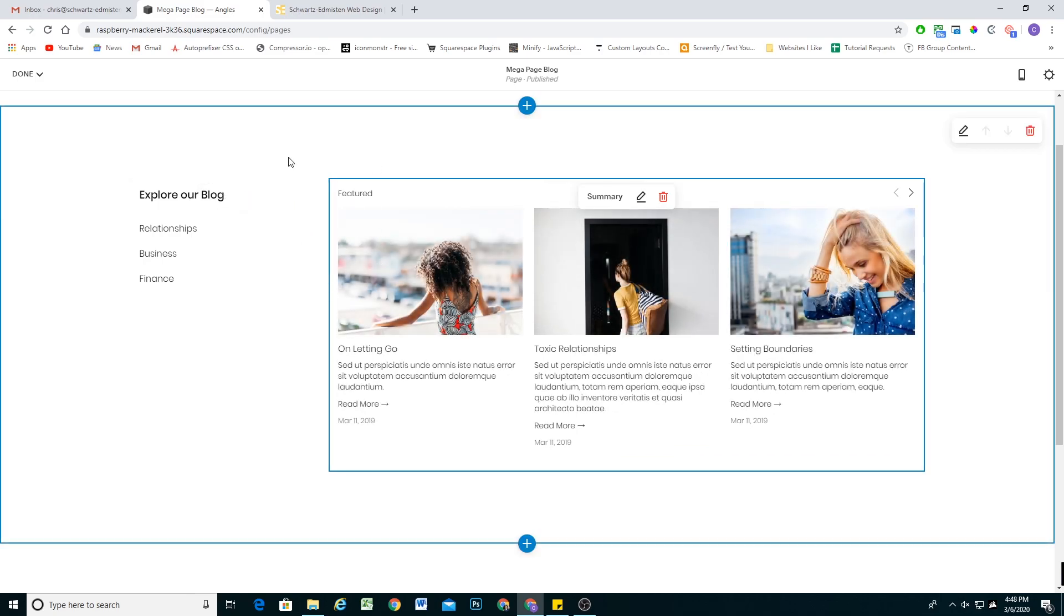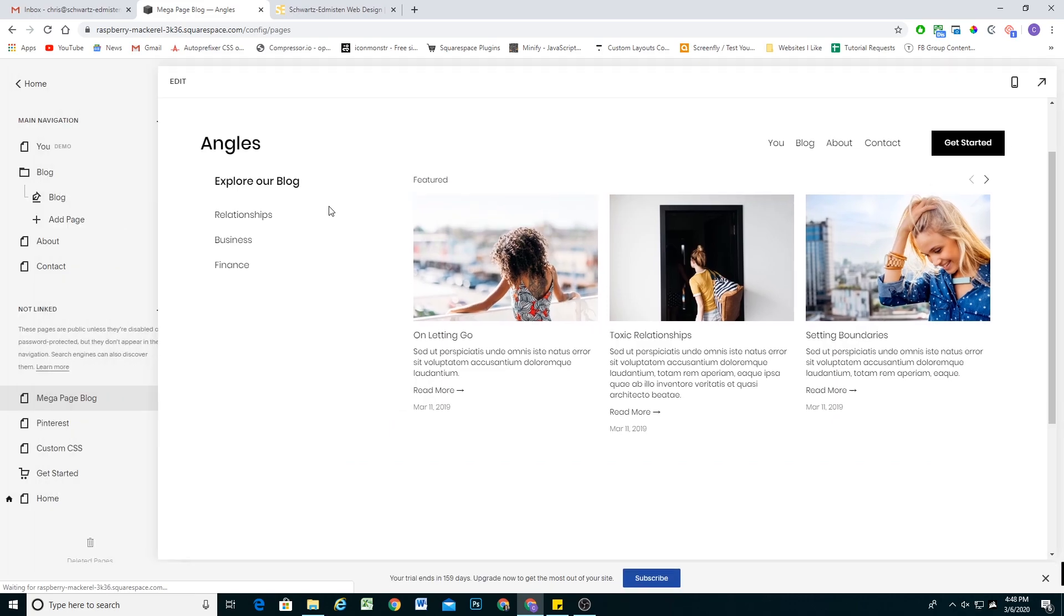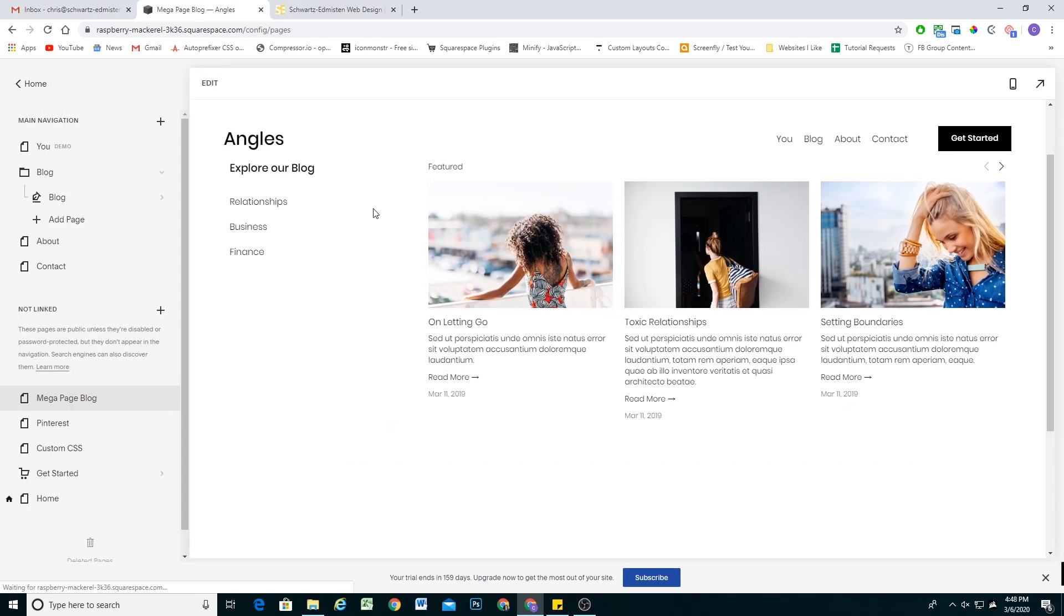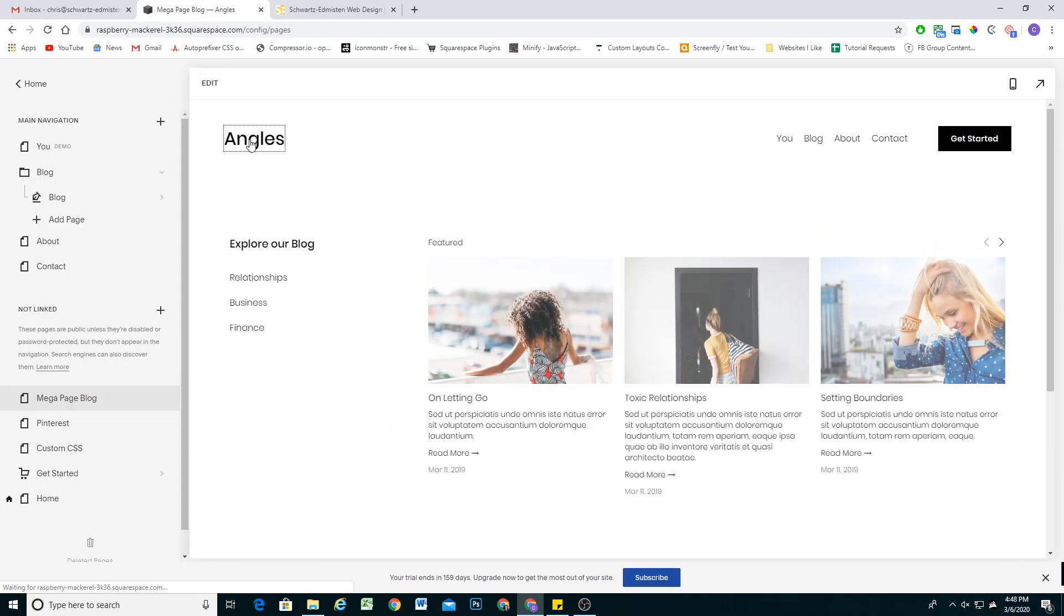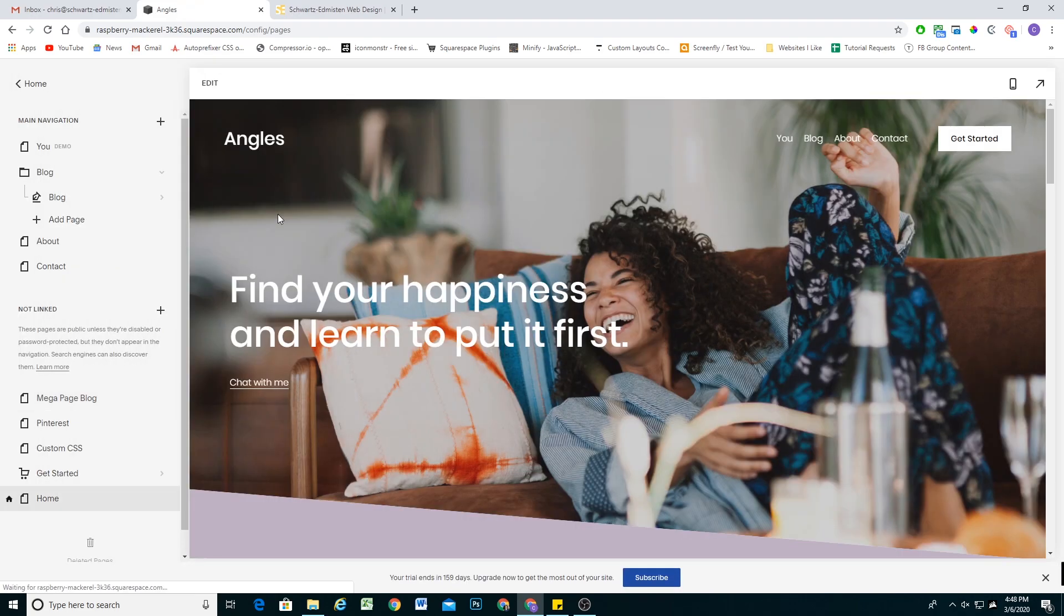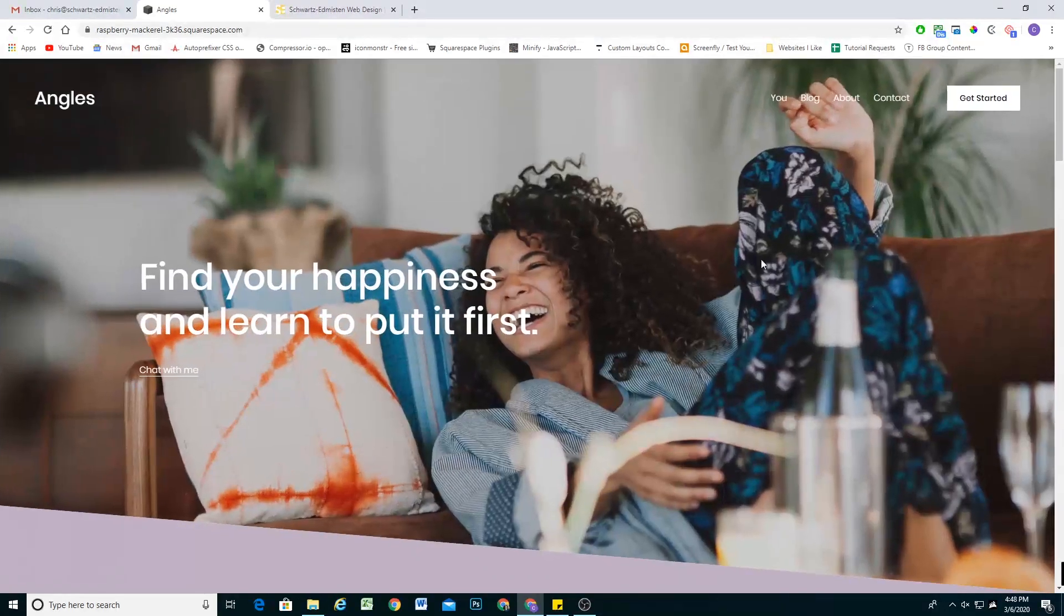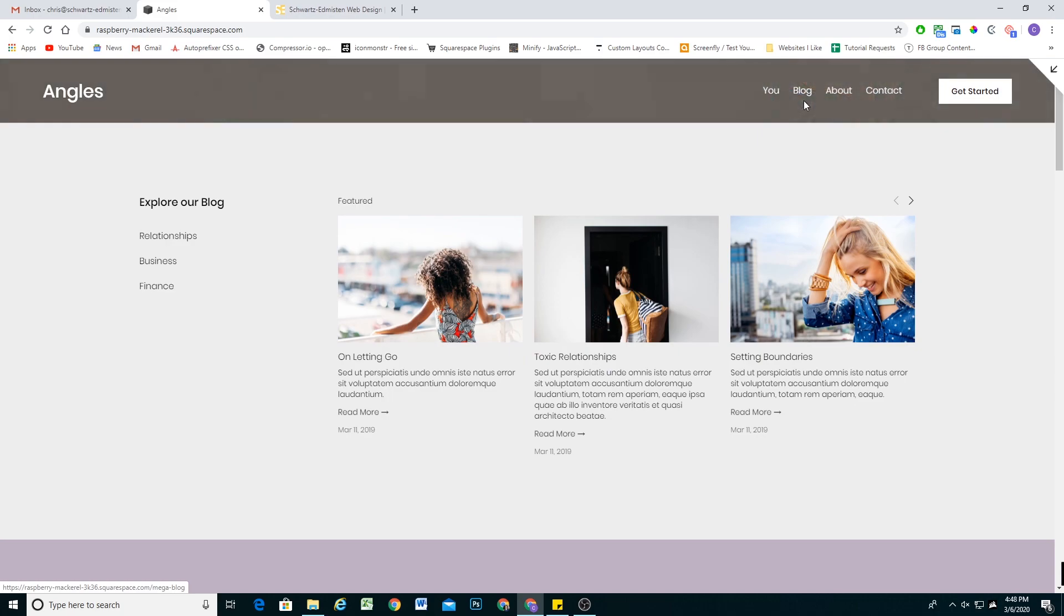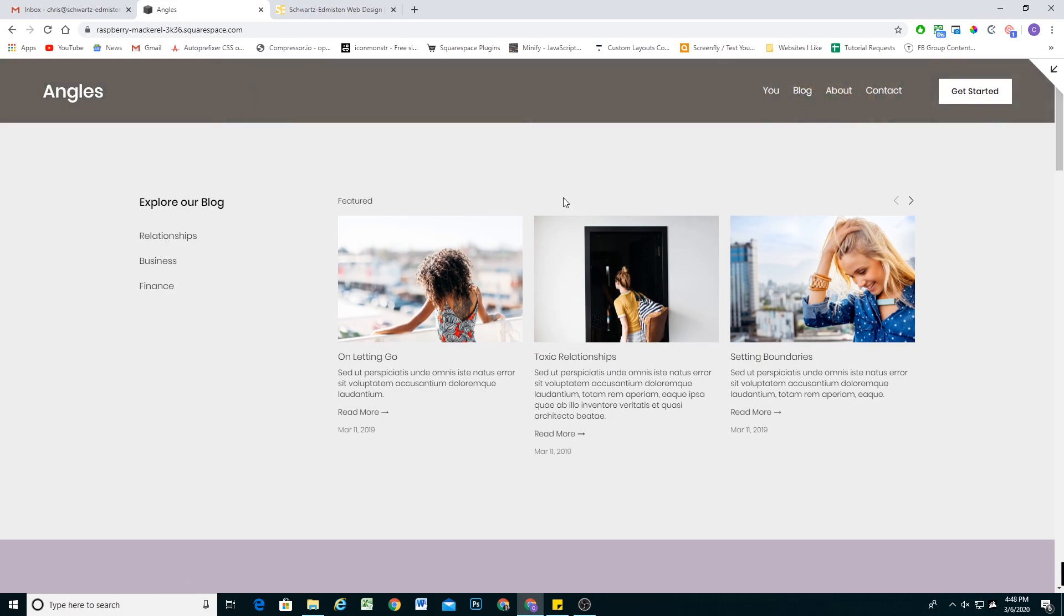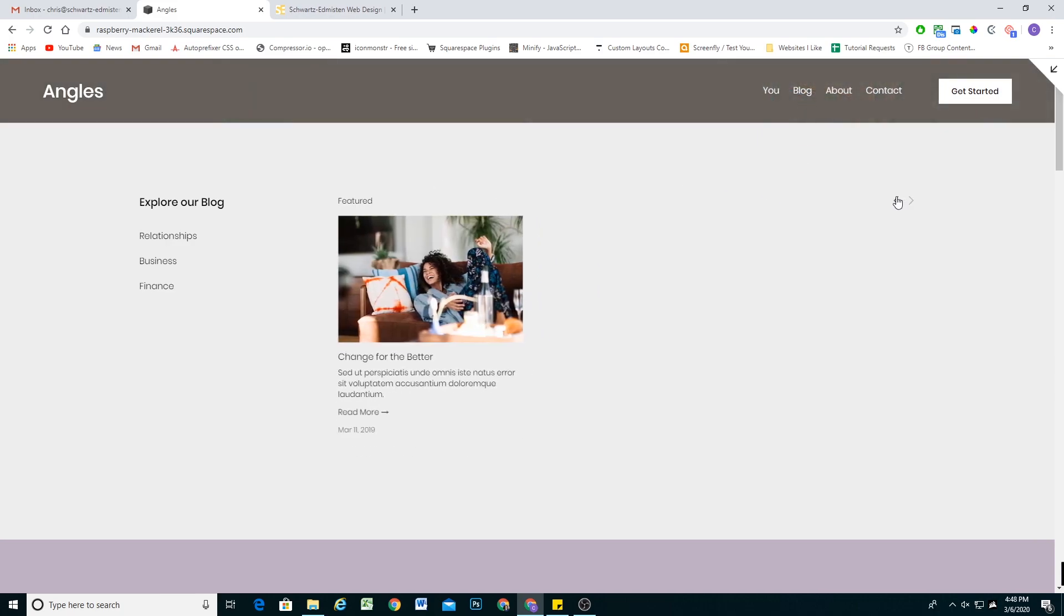So now we got a pretty sweet mega menu layout going, I'm going to hit save. And now let's go back to our homepage. And we'll see what happens when we hover over our blog navigation link. Pretty cool. We get this cool mega menu effect.